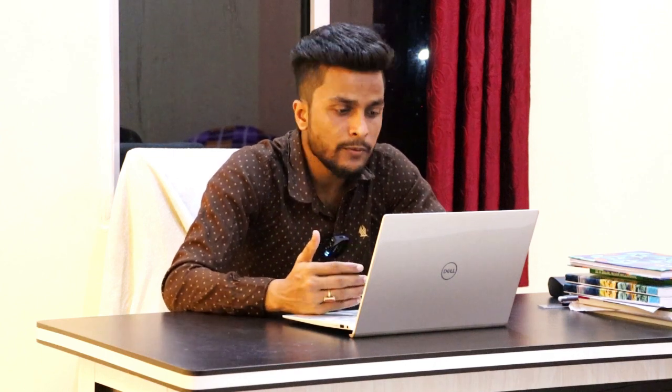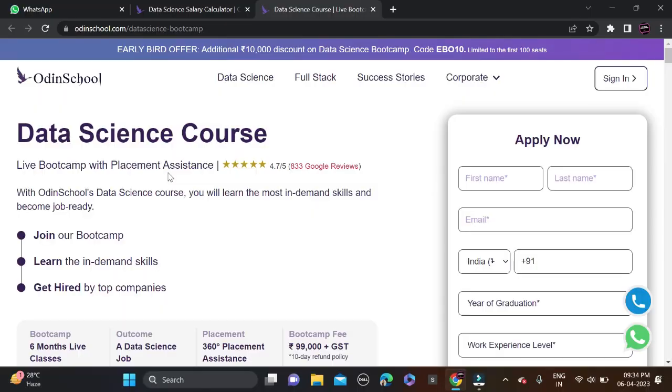Before applying, don't forget to talk with their counselor because they will guide you on every point — whether you're eligible and what things you need to keep in mind. Everything is free, so just click 'I am interested' and talk to the counselor. Now let's start in detail about this boot camp — who can apply and everything.